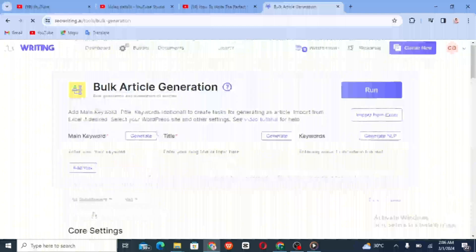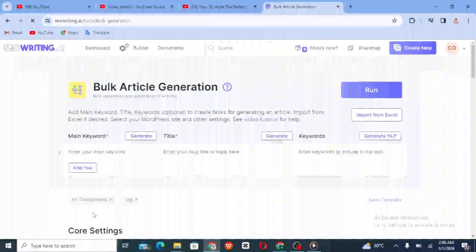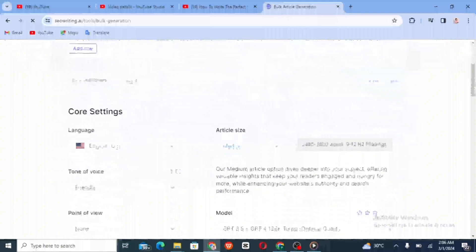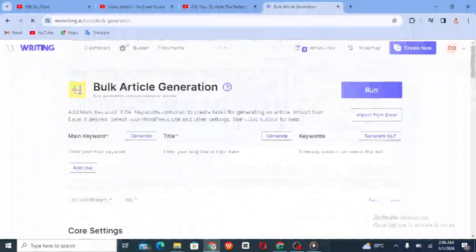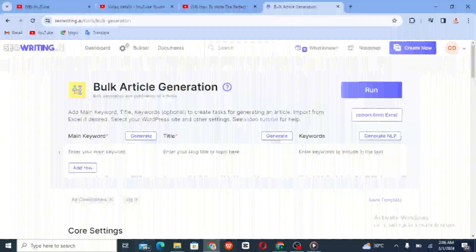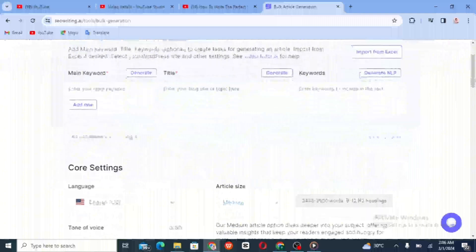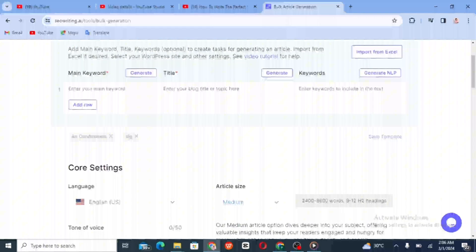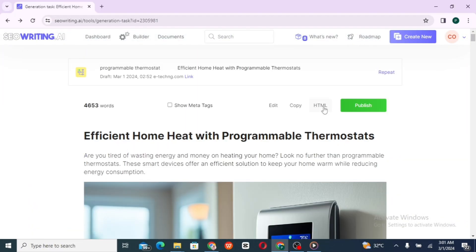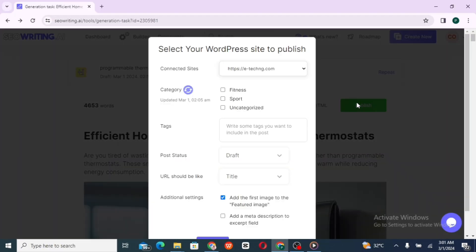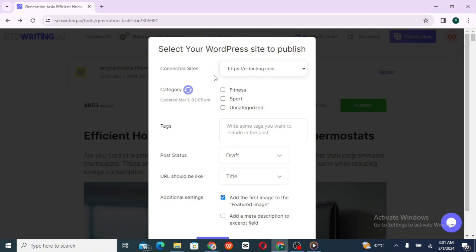So now you can publish your blog posts directly from the SEO Writing AI site to your WordPress site. Click on that.